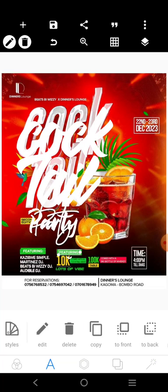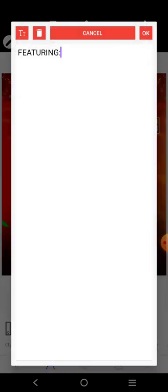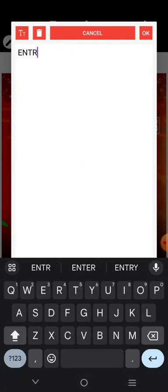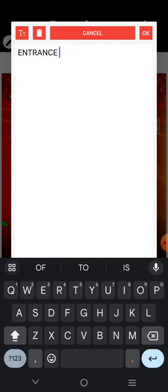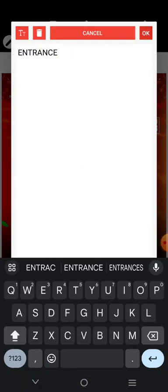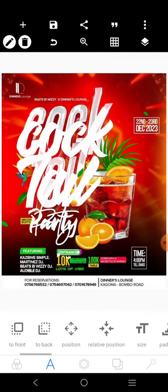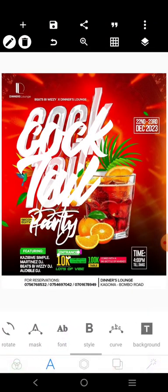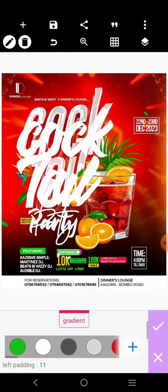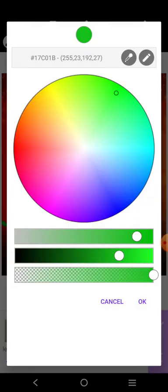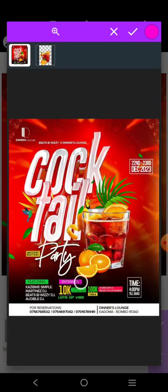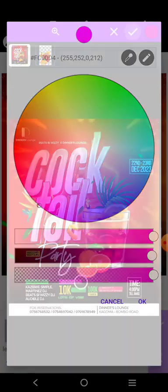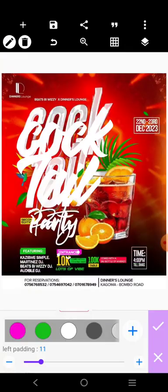And put it there. So, go there and write 'entrance'. For this, we're going to change the color to pink. So, pick it from here directly.